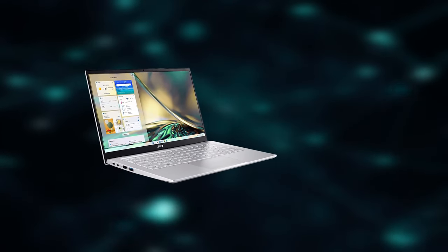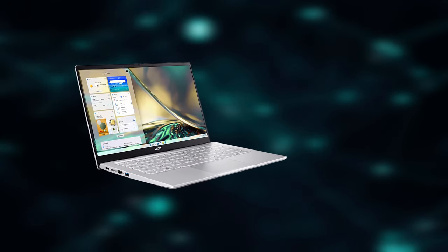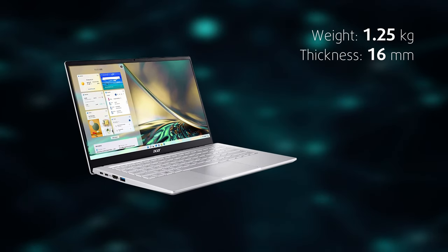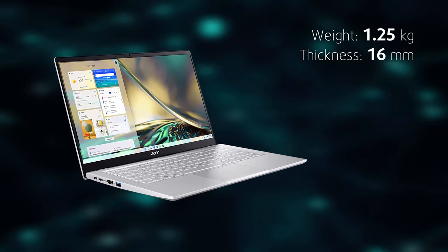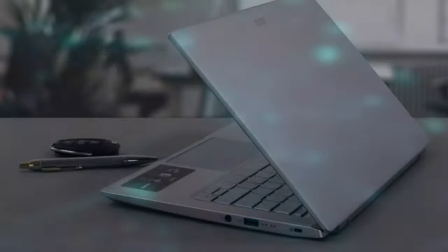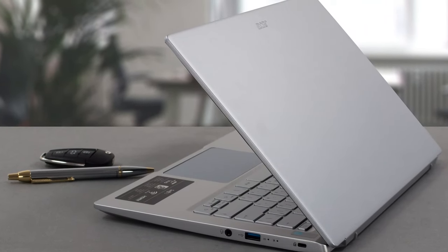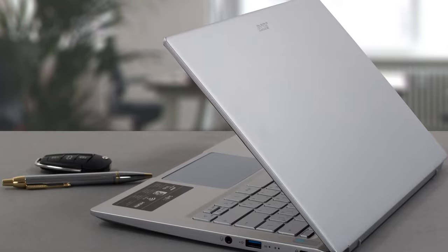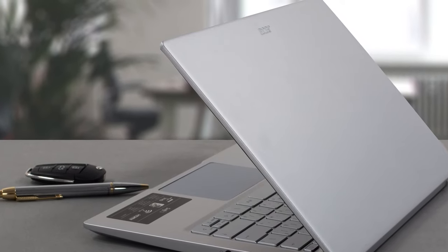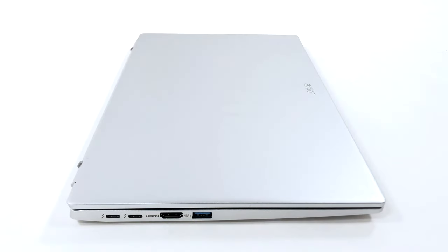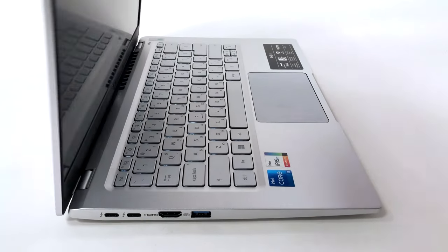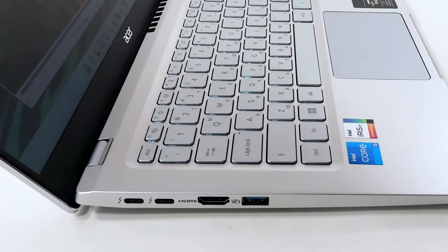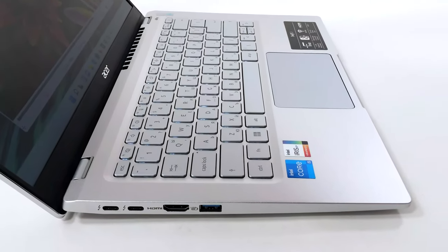Starting on the outside, the Swift 3 has an all-metal construction which weighs only 1.25 kilograms and has a profile of just 16 millimeters. Albeit there is some flex from the lid and base, it comes with the territory of a compact machine. Still, the lid opens easily with one hand while remaining wobble-free. It also lifts up the rear end by a reasonable amount, which is good for both ergonomics and cooling.